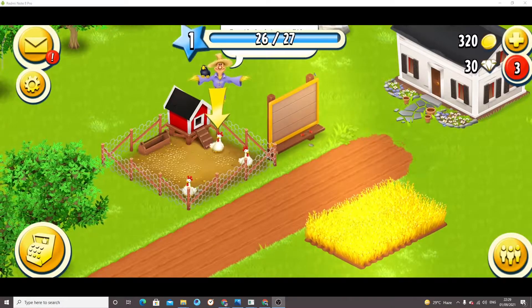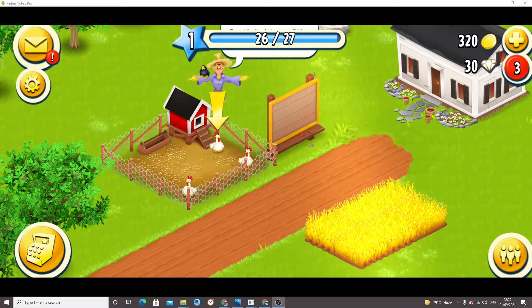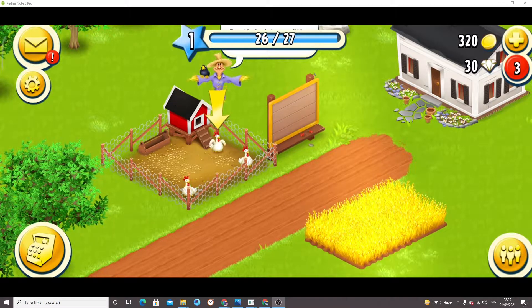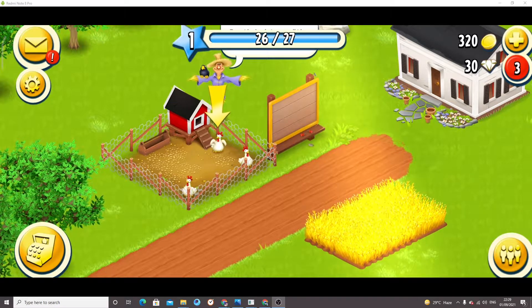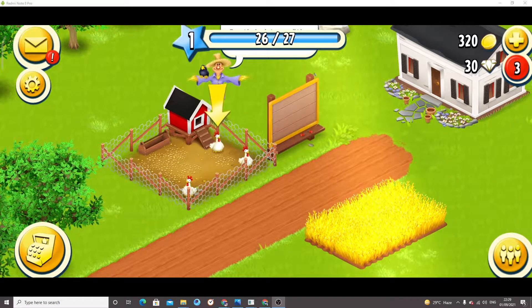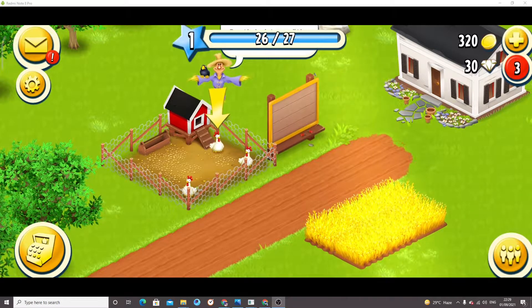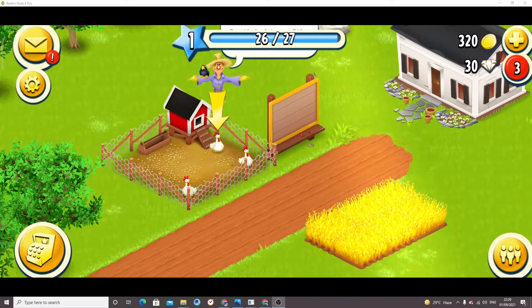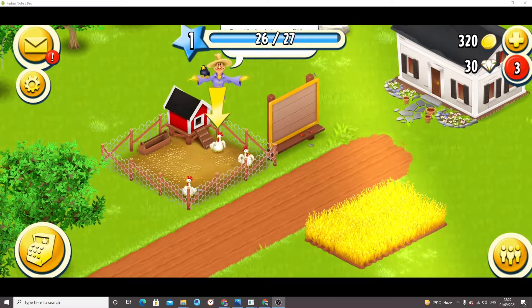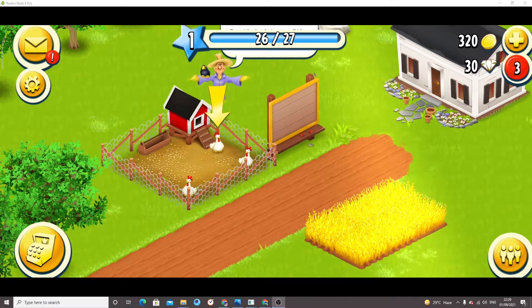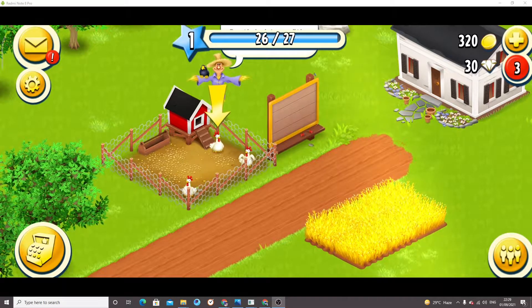Hello guys, welcome to my YouTube channel. In this video I am going to tell you how to connect your Supercell ID with Hay Day. It's really simple and easy.